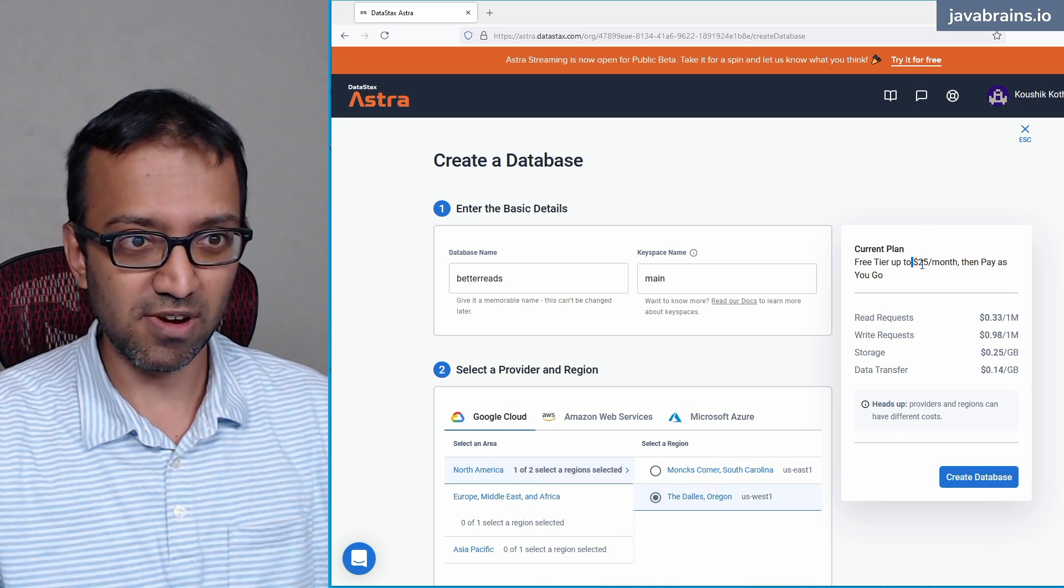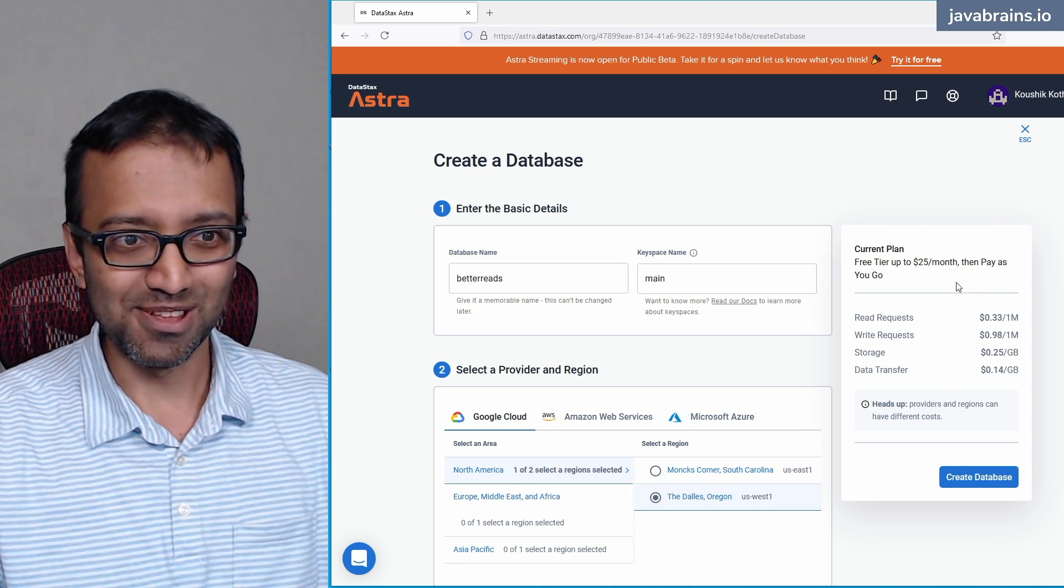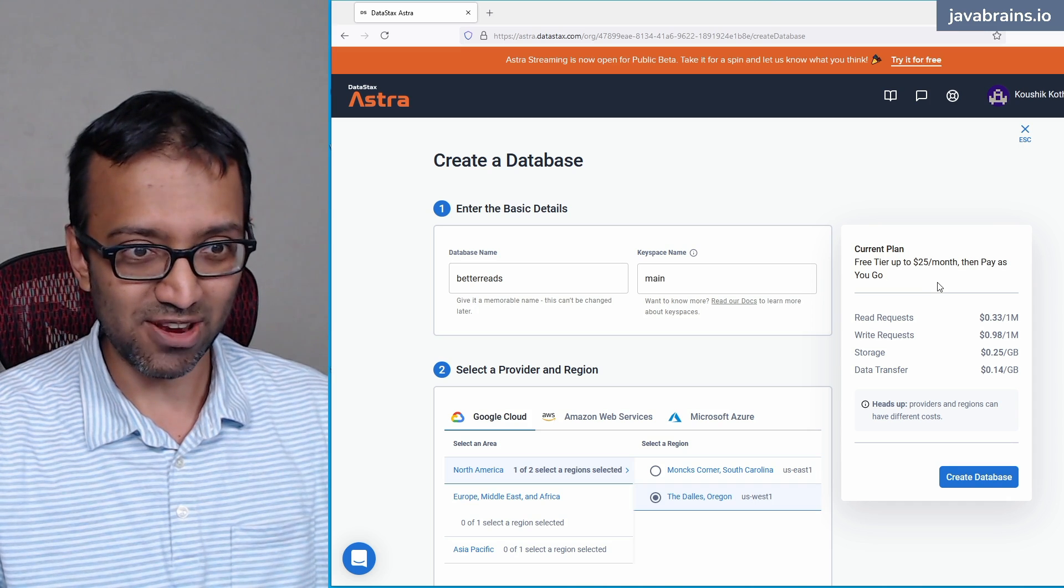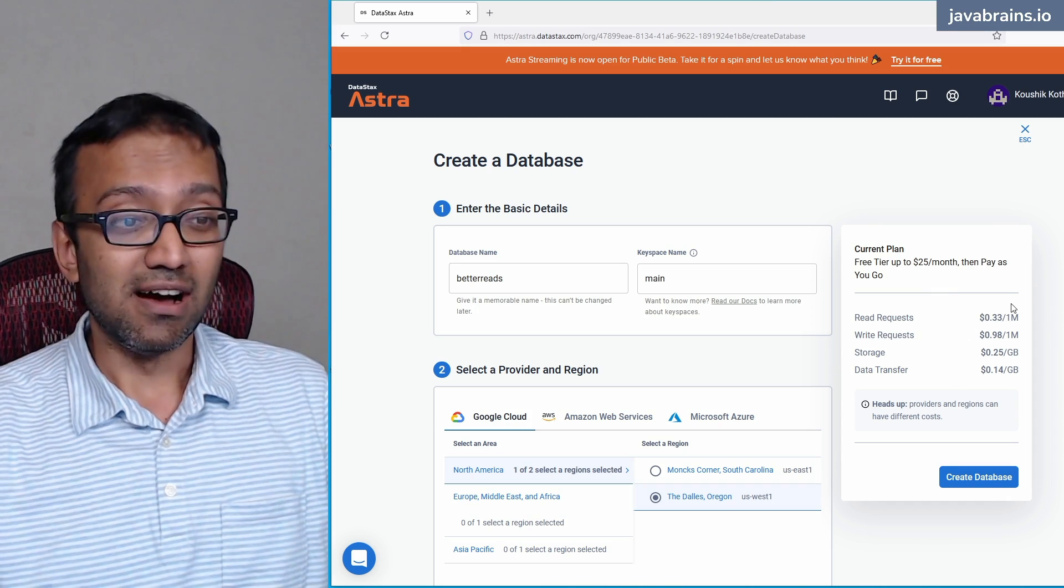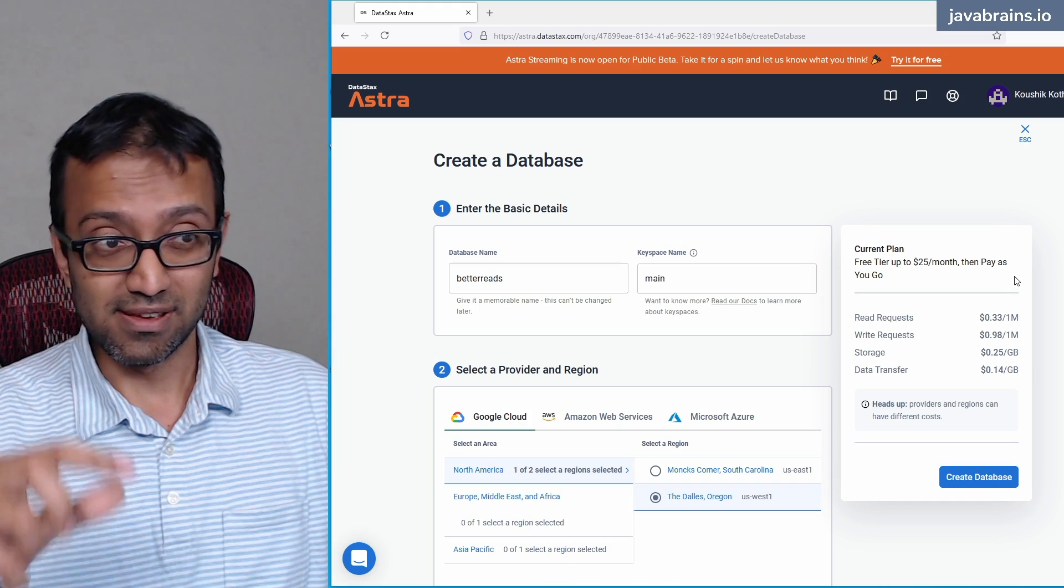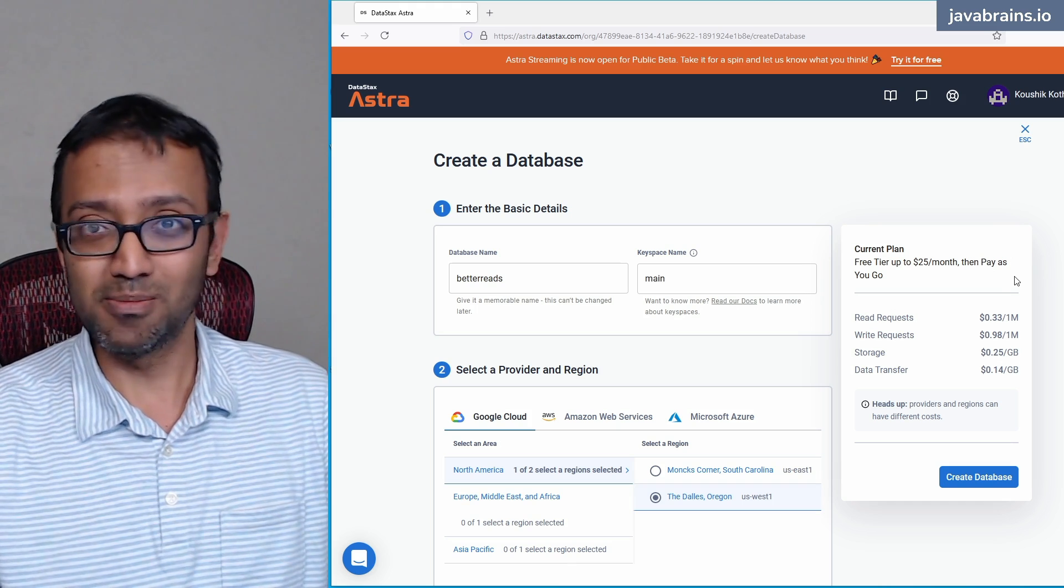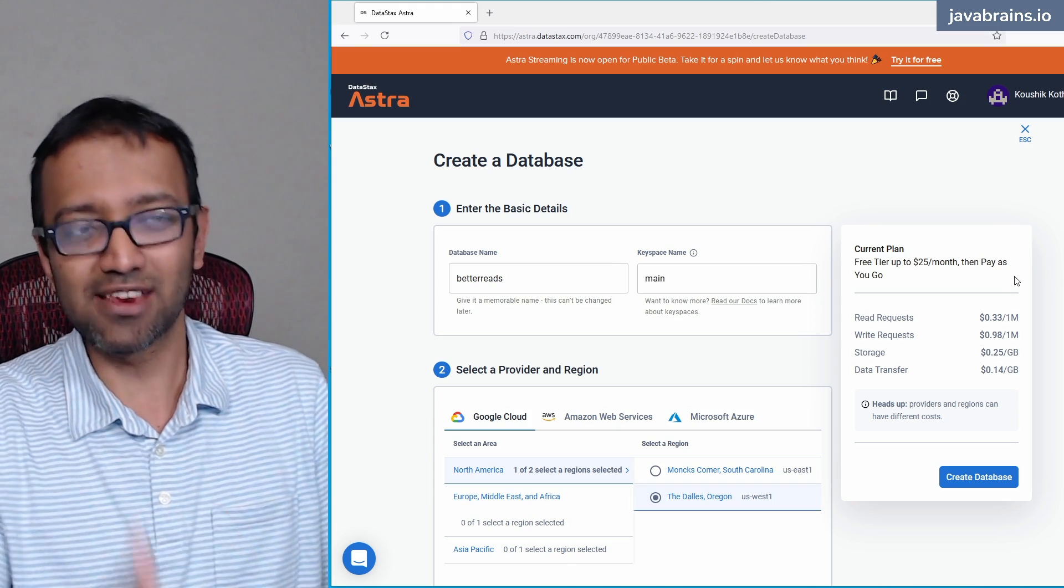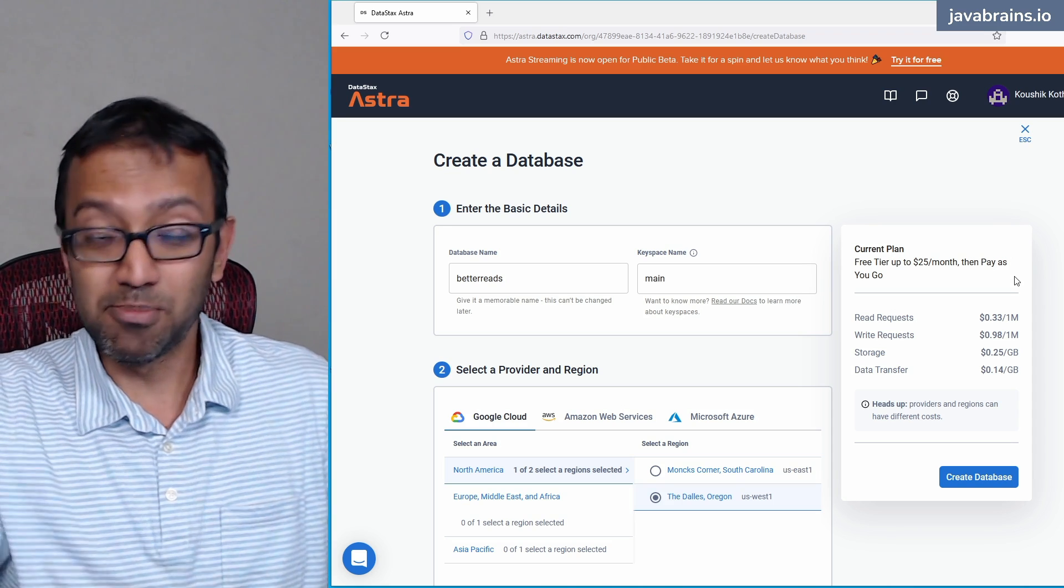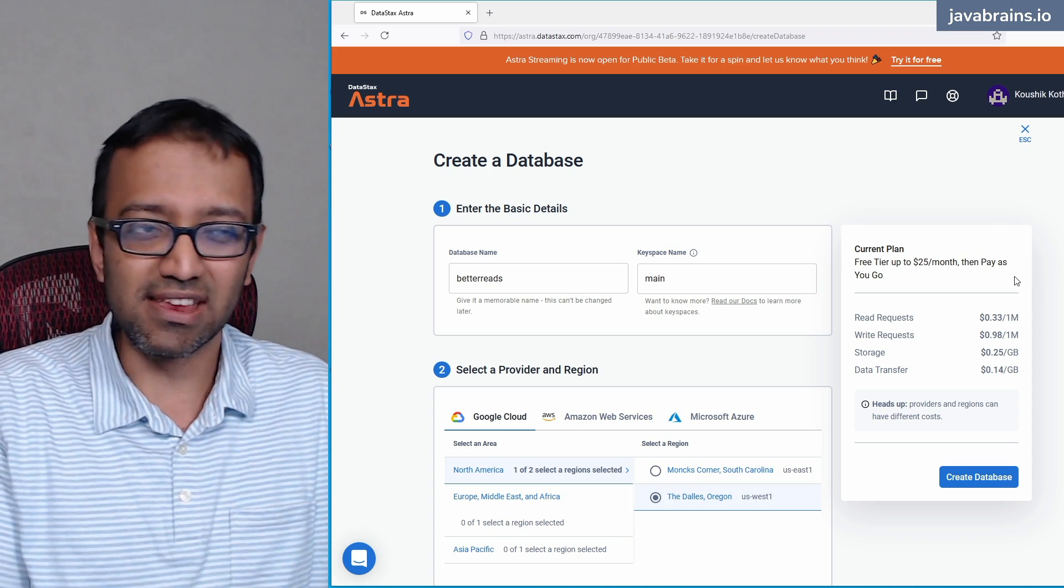So free tier gets up to $25 per month, and then pay as you go. But in order to reach $25, it's going to take quite a bit. And I'm going to be sharing the file that you're going to be using for following along. So it's not going to be the whole load of books. I don't want you to get all of the books from the Open Library API and upload them all together. There's a chance you can go over the free limit. So don't do that.